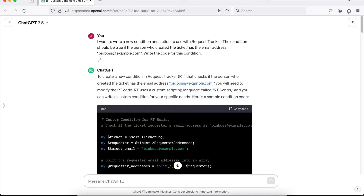When I say prompt, that's what this top section is — the prompt I gave the AI. I started off saying I want to write a new condition and action with Request Tracker. I gave it some context so it knew we were talking about Request Tracker ticketing software and that I want to do a condition and an action. For this first section, I start with the condition. I give it the rules: the condition should be true when the person who created the ticket has a specific email address. Then I just need to tell the AI to write the code for this condition.